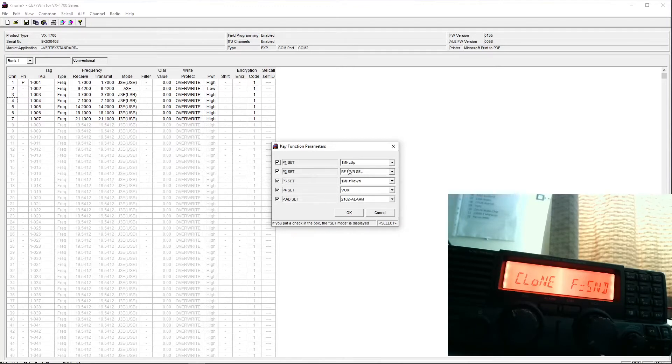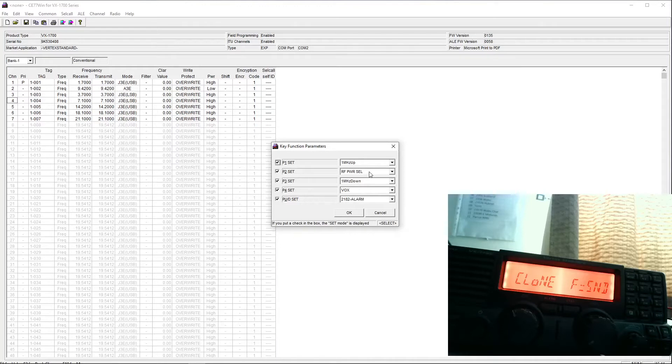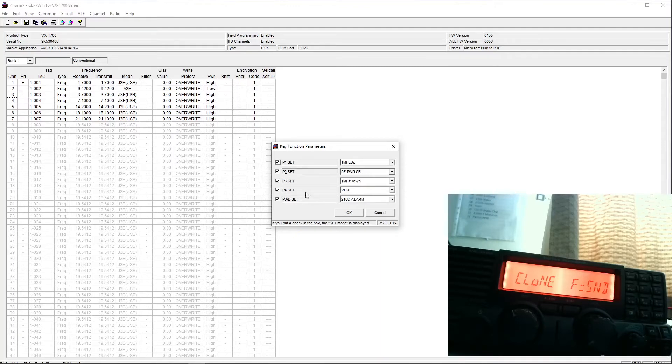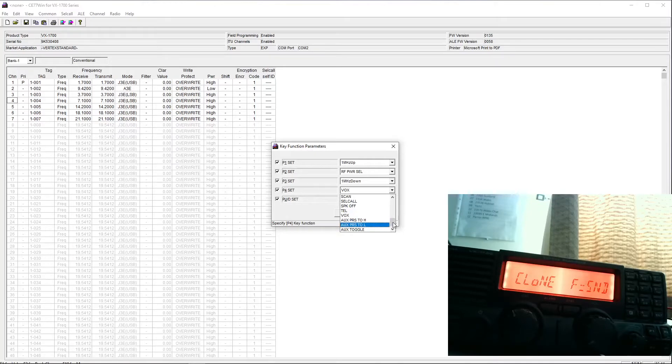The remaining two keys, I've set one to RF power selection, you've got three power settings on the radio, low, mid and high. I've got P4 at the moment set to Vox, but I'll just drop down on this, and you can see the options that we have.